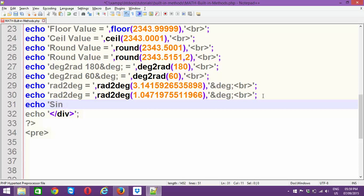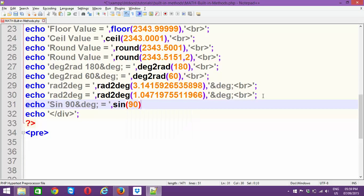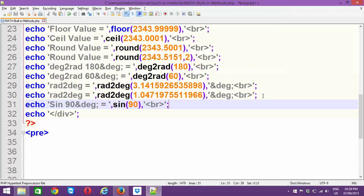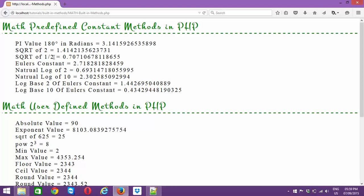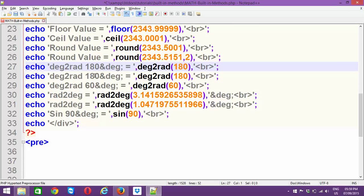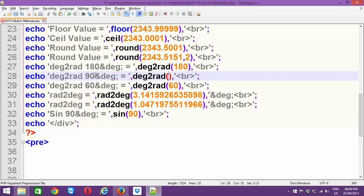Now let's go for sine 90 degrees — write sine and pass 90 degrees with '&deg;'. Sine 90 degrees should give you 1, but it's not giving you 1. The reason is that the math function cannot take degrees directly — you should be passing the value in the form of radians. So I'll convert 90 degrees to radians and pass that instead.